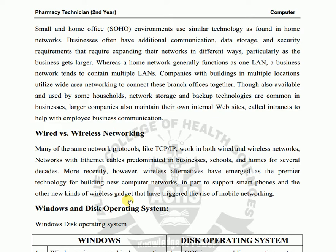Network storage and backup technologies are common in businesses. Large companies also maintain their own internal websites called intranets to help with employee business communication.